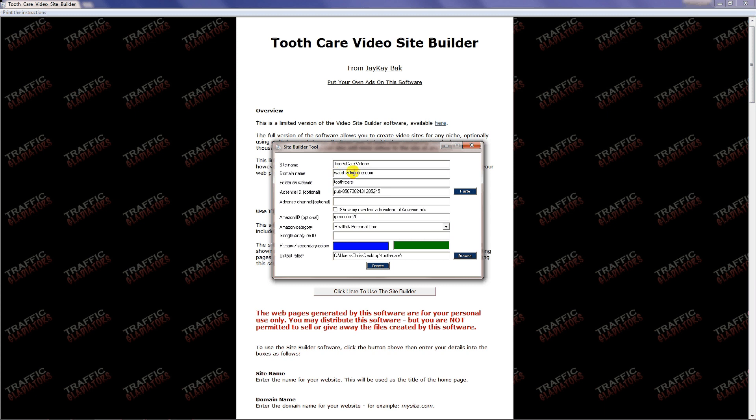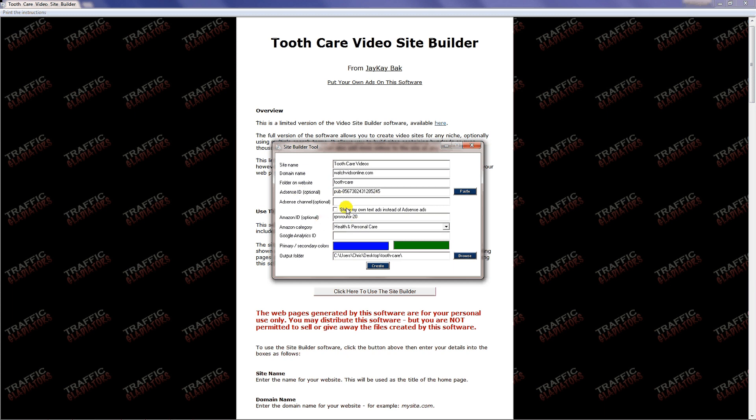Folder on website is where you're going to get a chance to set up what folder you want to put the site on off your main domain. A lot of people usually buy one domain and then they set all of these sites up in folders off of that main domain. I'm just going to call mine tooth-care. Here is Adsense ID, Amazon ID.